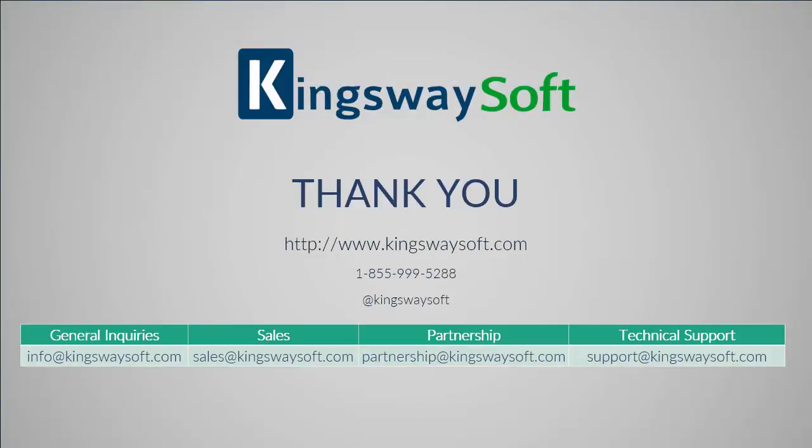This concludes a demonstration of the OneDrive components within our SSIS Productivity Pack. There are many other components in the SSIS Productivity Pack that enable developers to accomplish more in SSIS in a much more productive fashion. Please feel free to take a look at our other videos available for viewing on our website or YouTube channel.